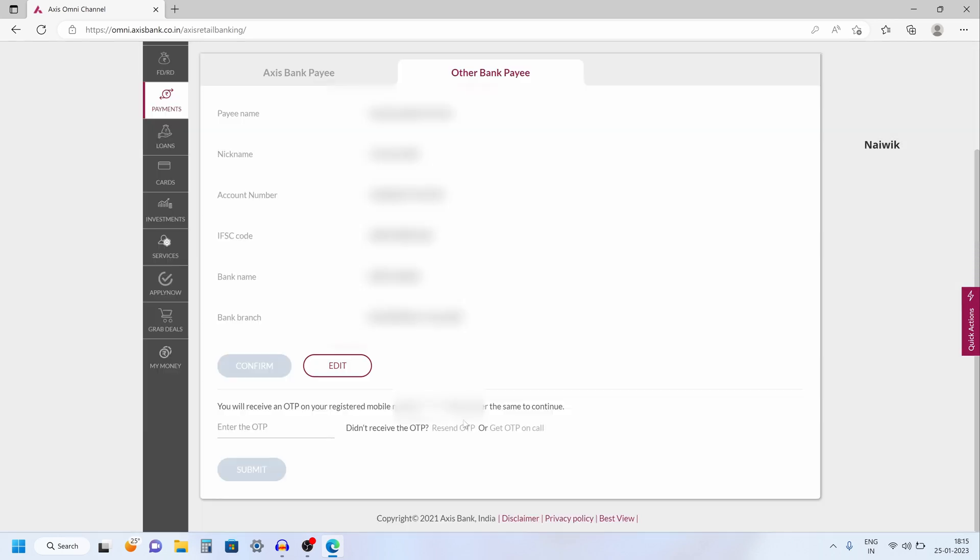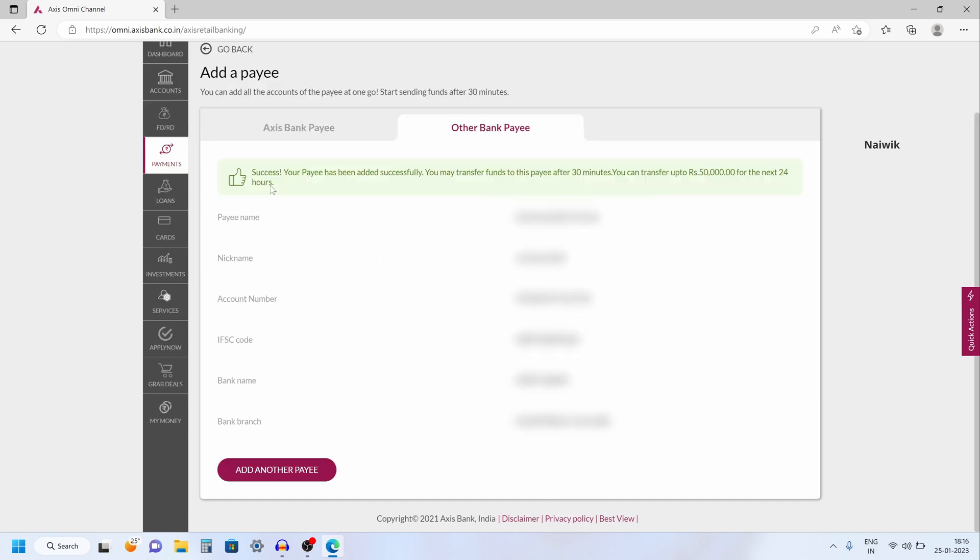Now you will get the OTP to your registered mobile number. You need to enter the OTP and click on submit. Now here you can see the message, your payee has been added successfully. You can transfer funds after 30 minutes.